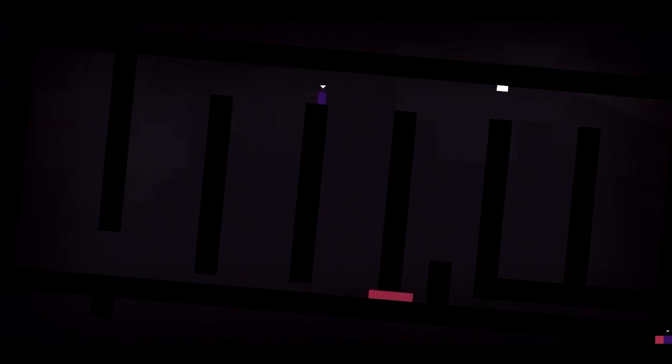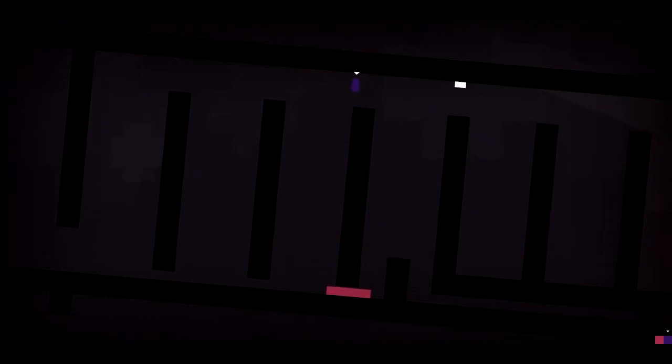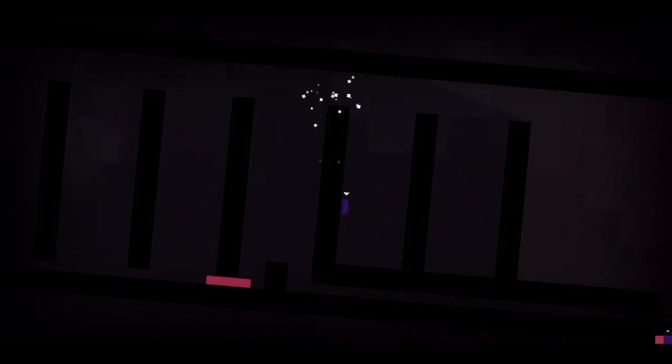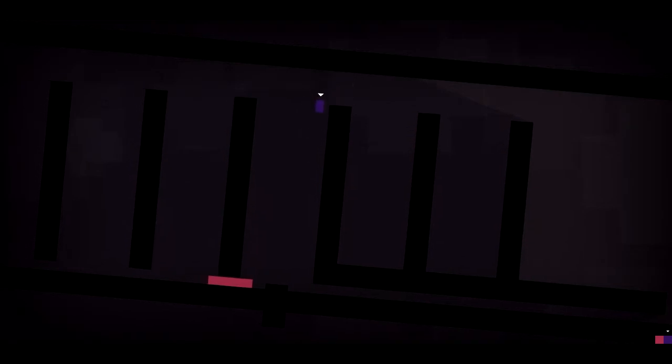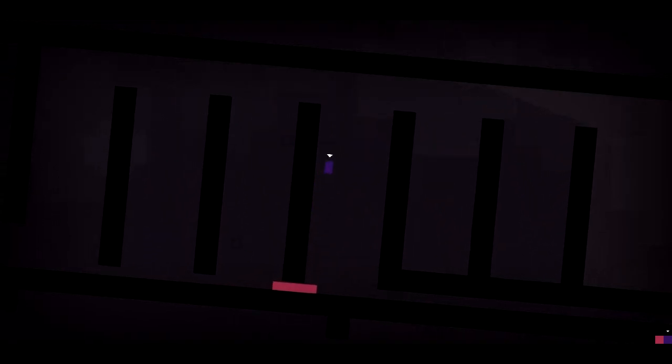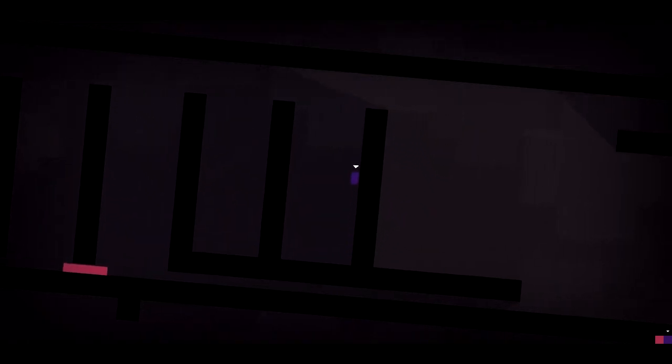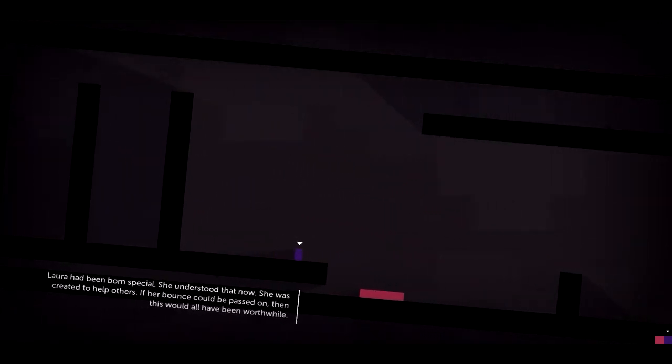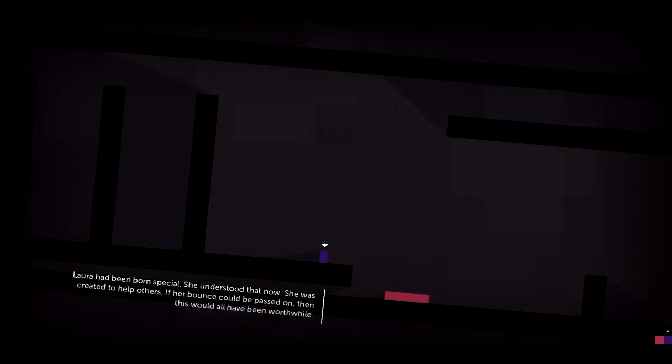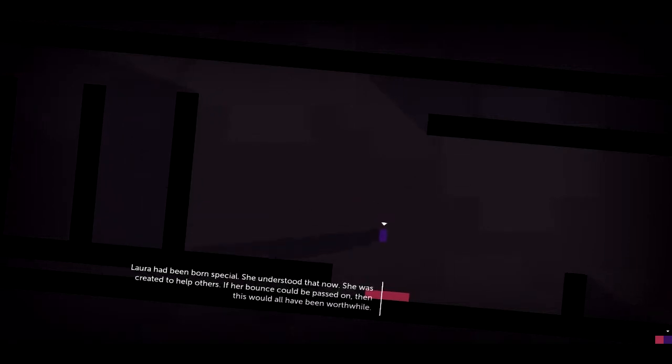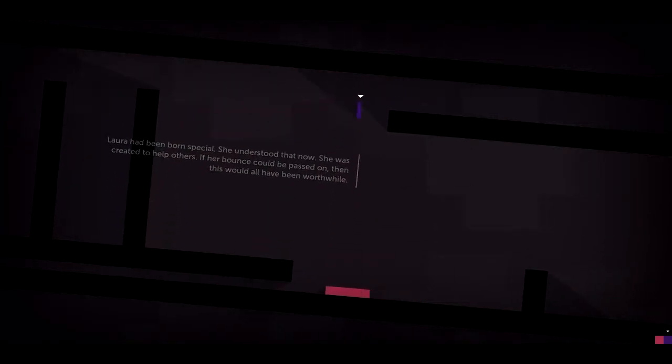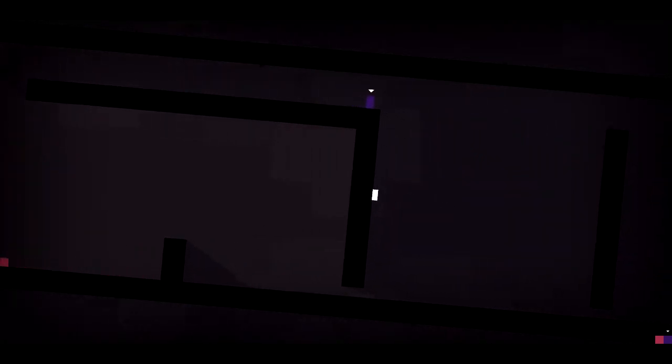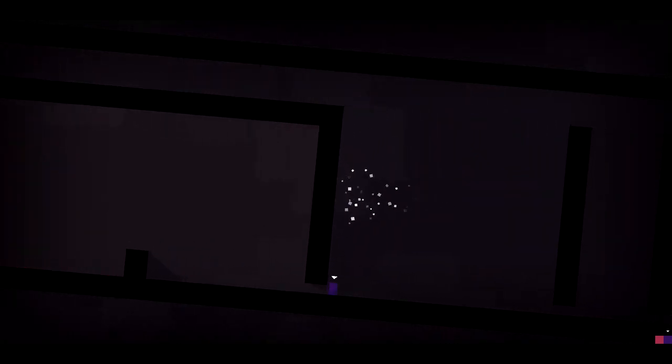I guess I was supposed to go in there. Because Sarah can go over these herself. Boink, boink. Laura had been born special. She understood that now. She was created to help others. If her bounce could be passed on, then this would all have been worthwhile. Alright. Seems I already did something ahead of time.